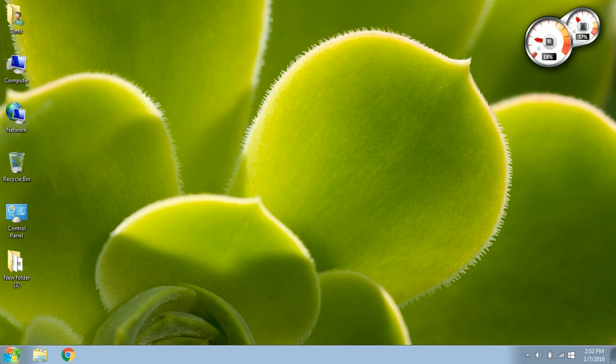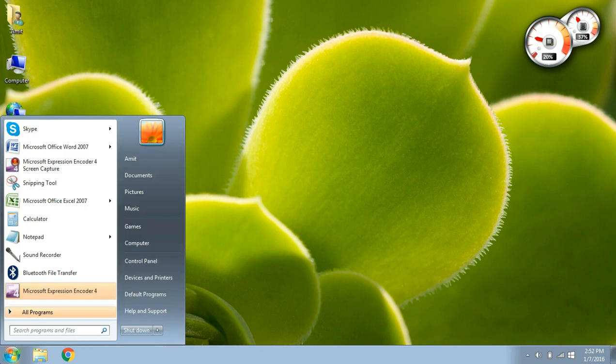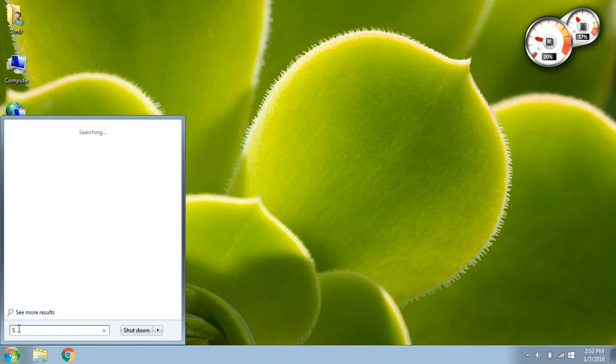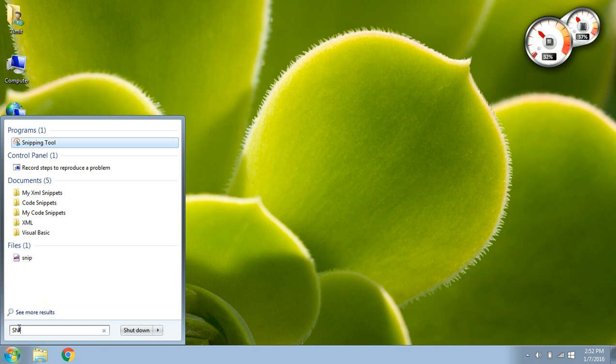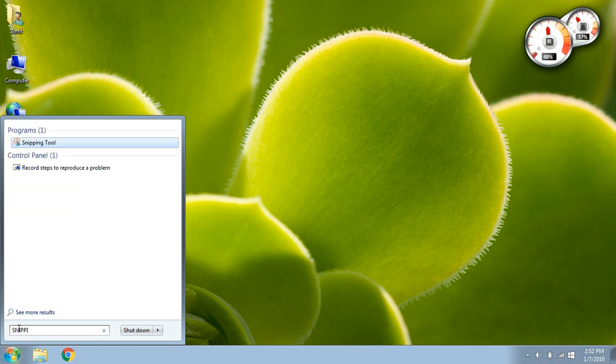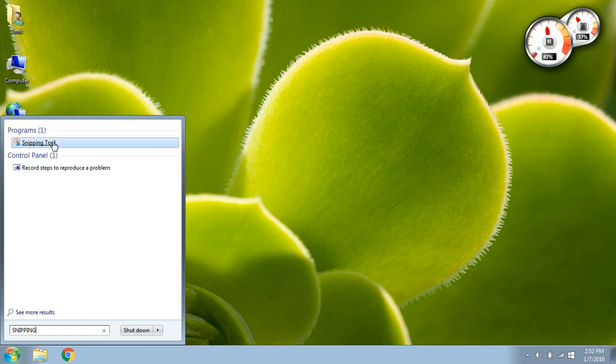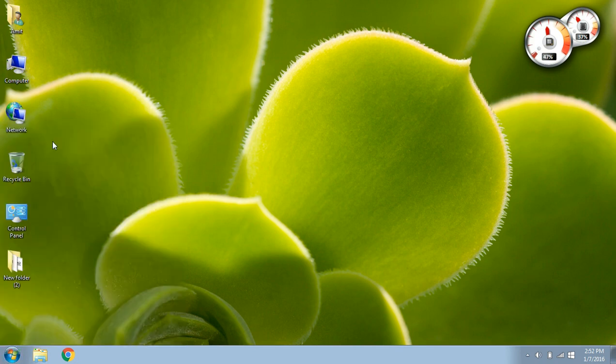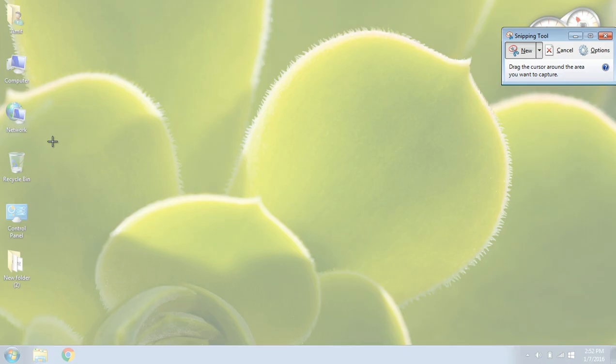What we have to do is, we have to go to our Windows icon here and type Snipping Tool. So S-N-I-P-P-I-N-G. There we go. Here we have the Snipping Tool. We have to just click on it and once we click on the Snipping Tool,